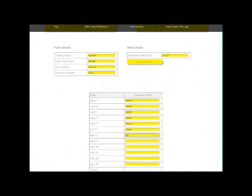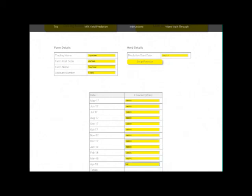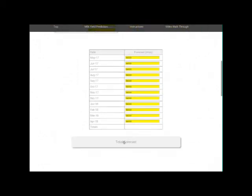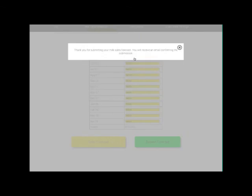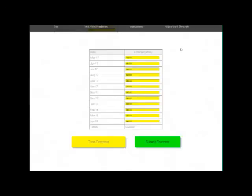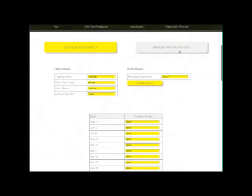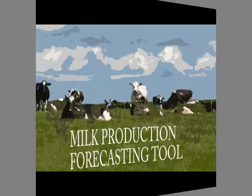We hope you find this program easy to use, but feel free to let us have any feedback or ask any questions if you need help with anything. You can also refer to the printed hardcopy help files in the program. Thank you.